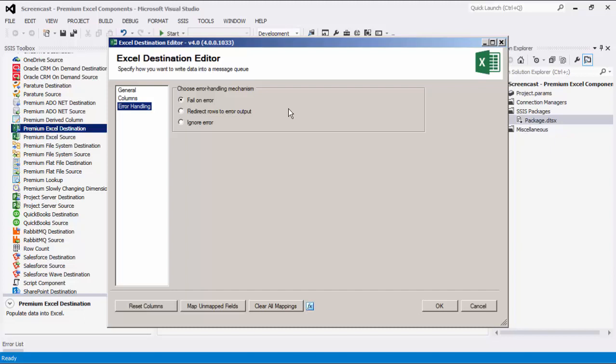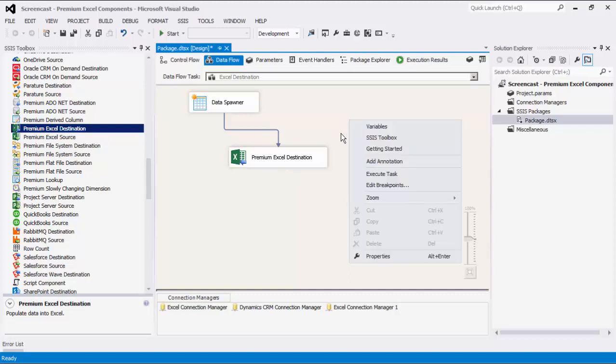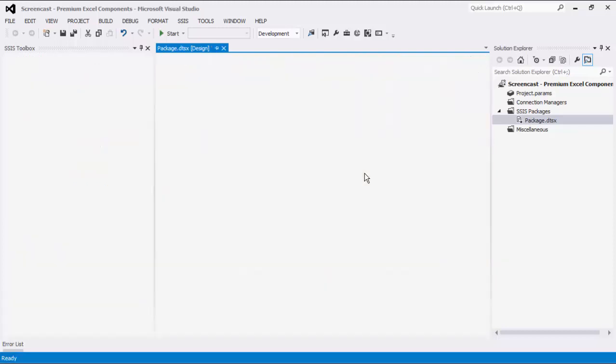Let's click OK to finish configuring our destination component. We have now completed our data flow task. We can execute this task successfully.